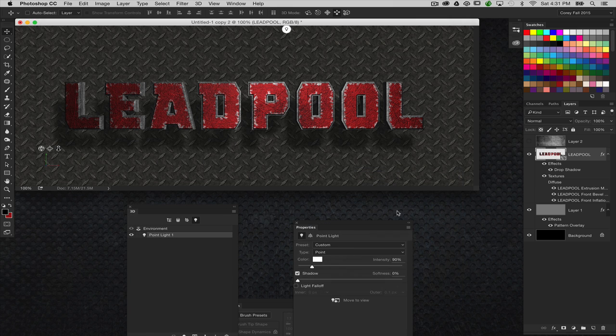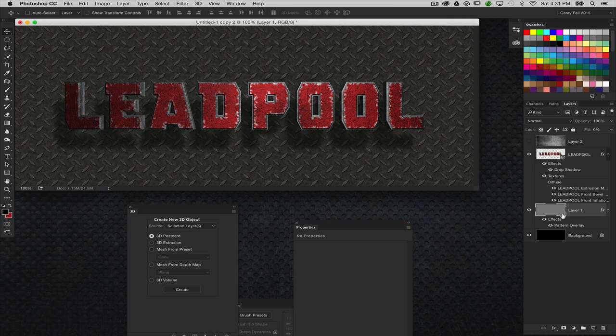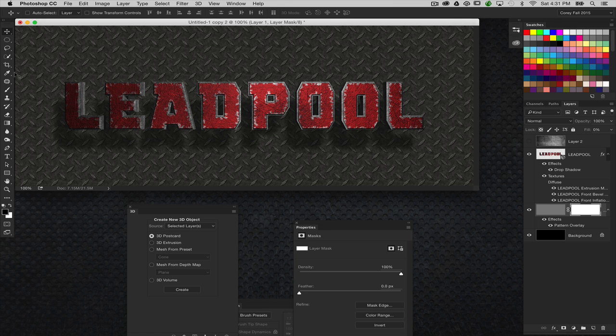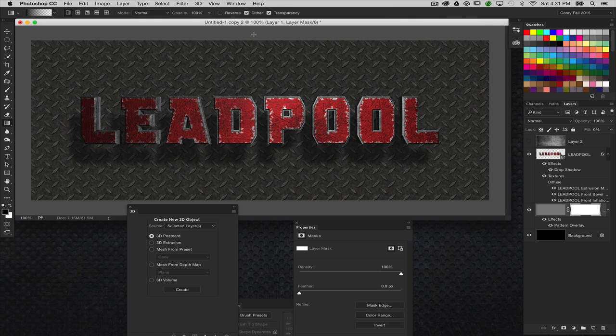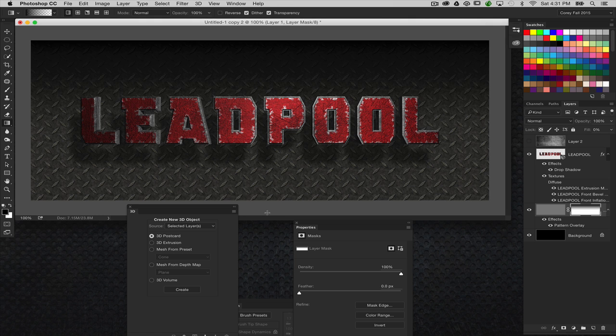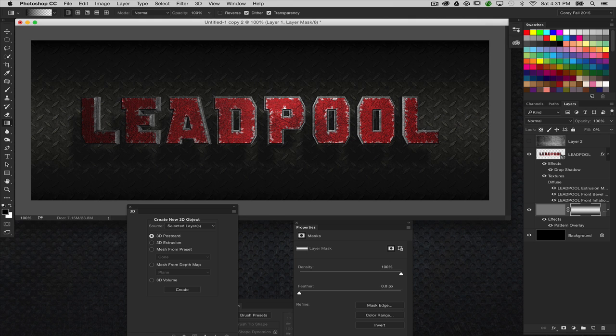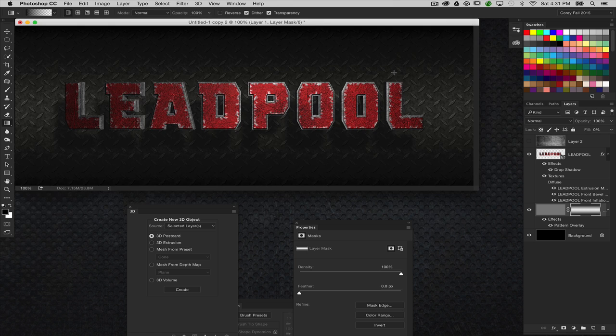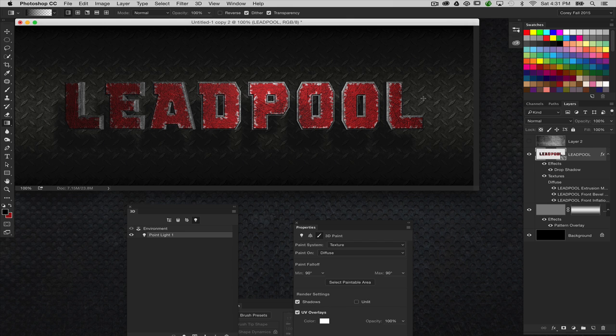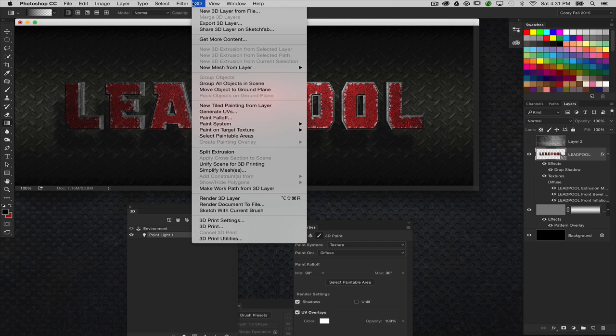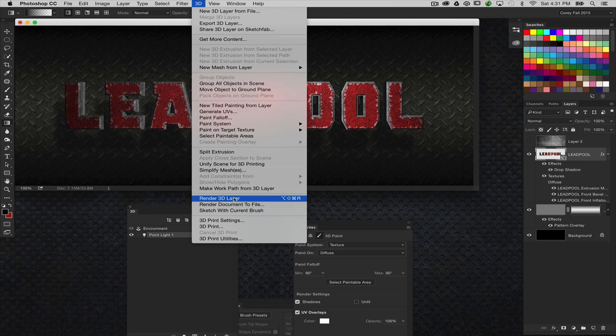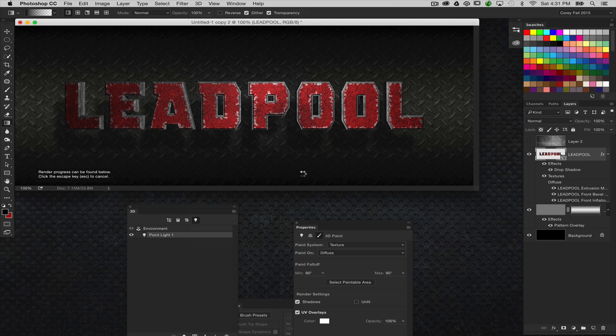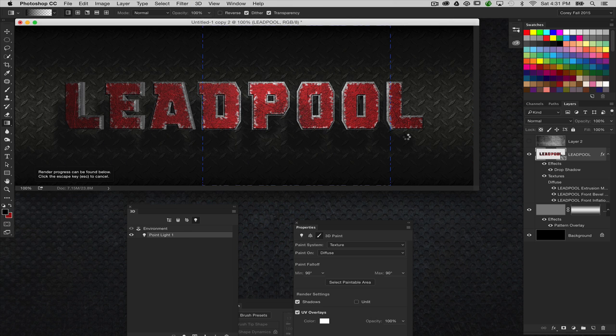Now, before I do the render, let's go ahead and select that background texture layer. I'm going to throw a layer mask on that and just kind of give it a little bit of a fade top and bottom. So now I'll reselect the layer and we'll go to the 3D menu here and choose render 3D layer. And it's going to go ahead and start rendering it. So there you have it.